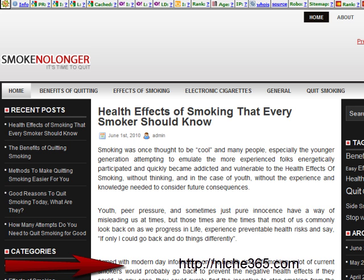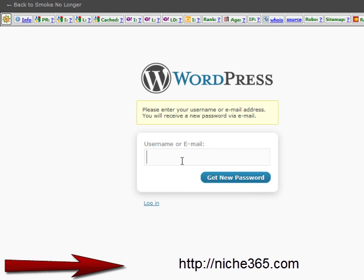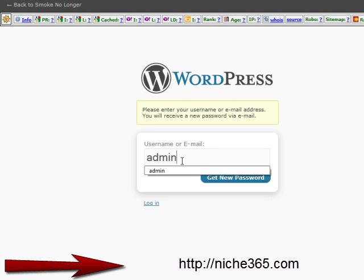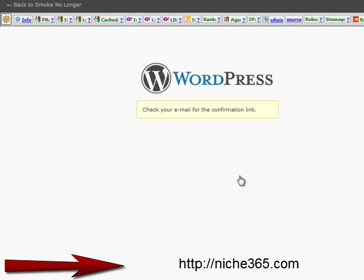Then you want to choose wp-admin. If you don't have the password, you want to choose lost your password. Just choose admin as a username and click get new password, and check your email for the confirmation link.